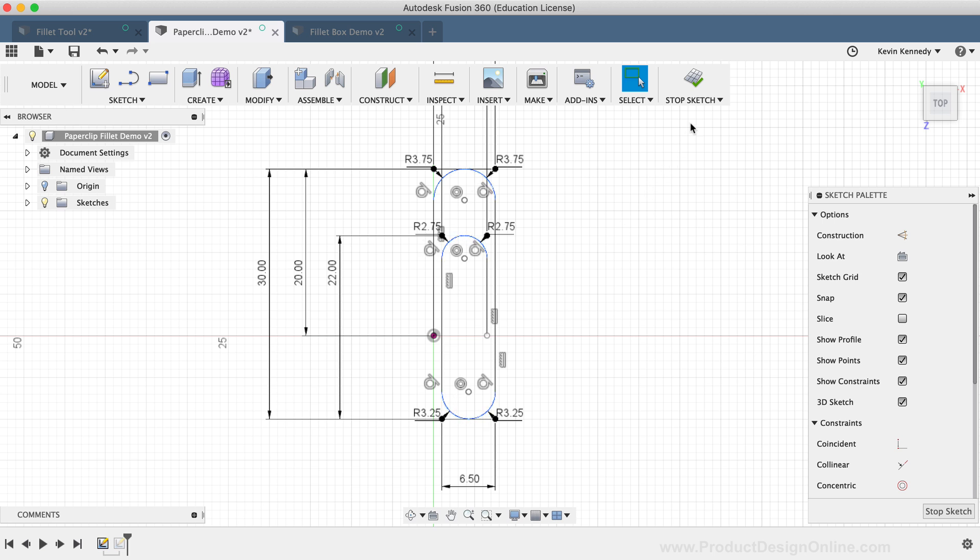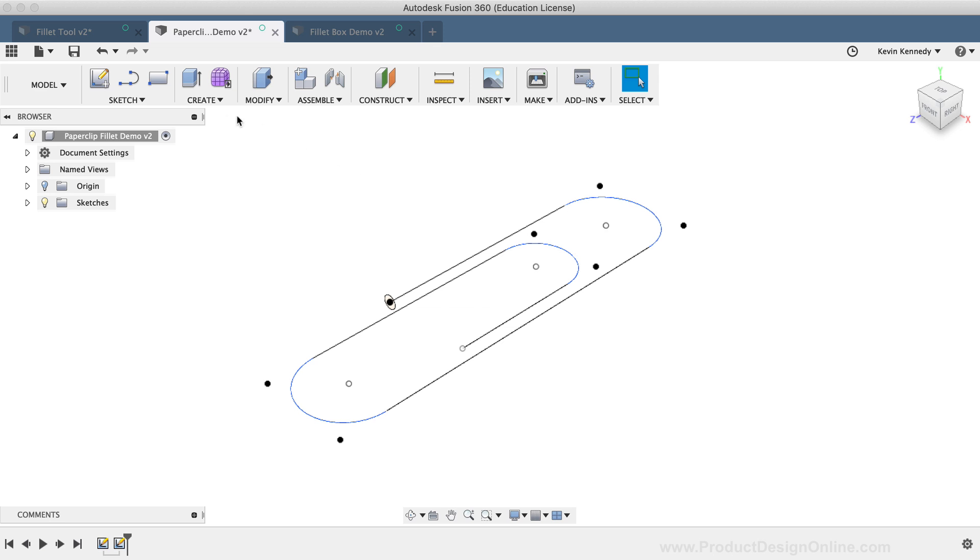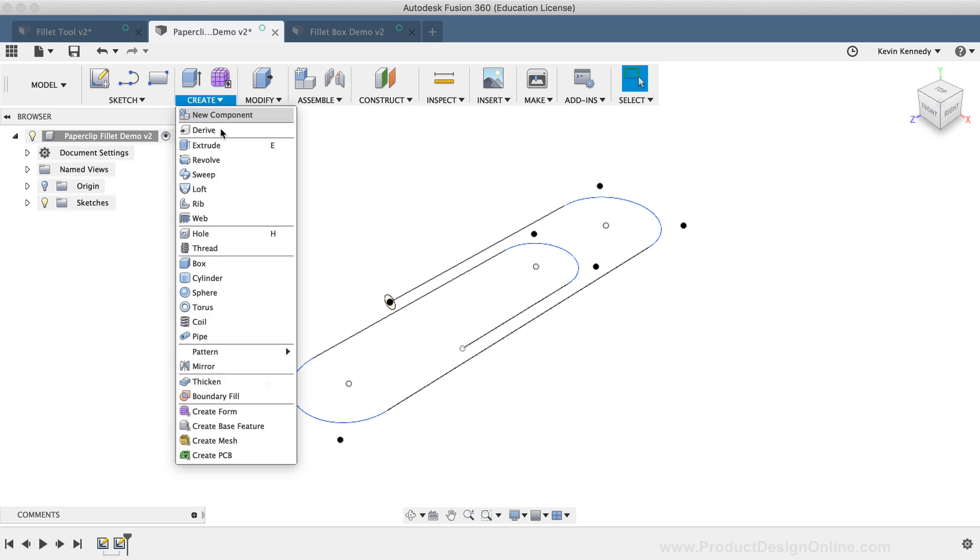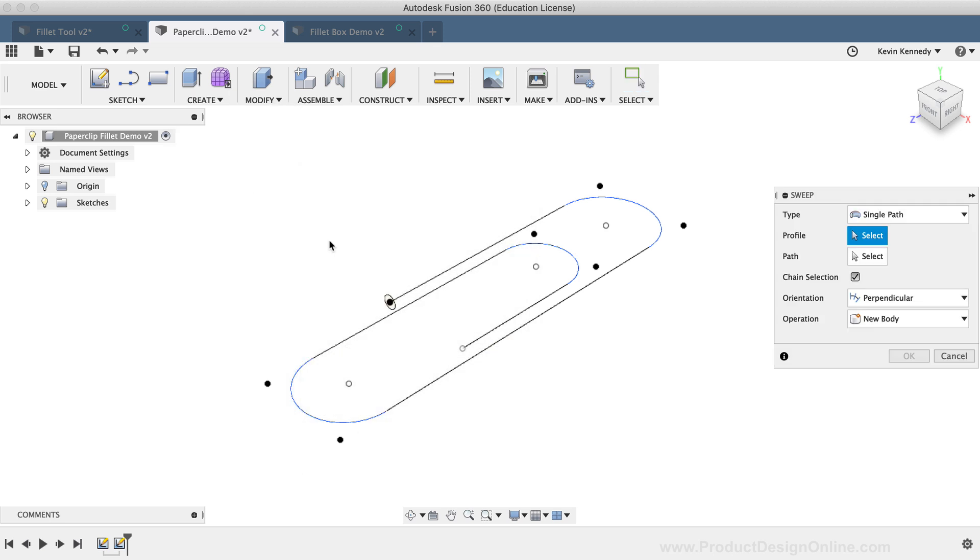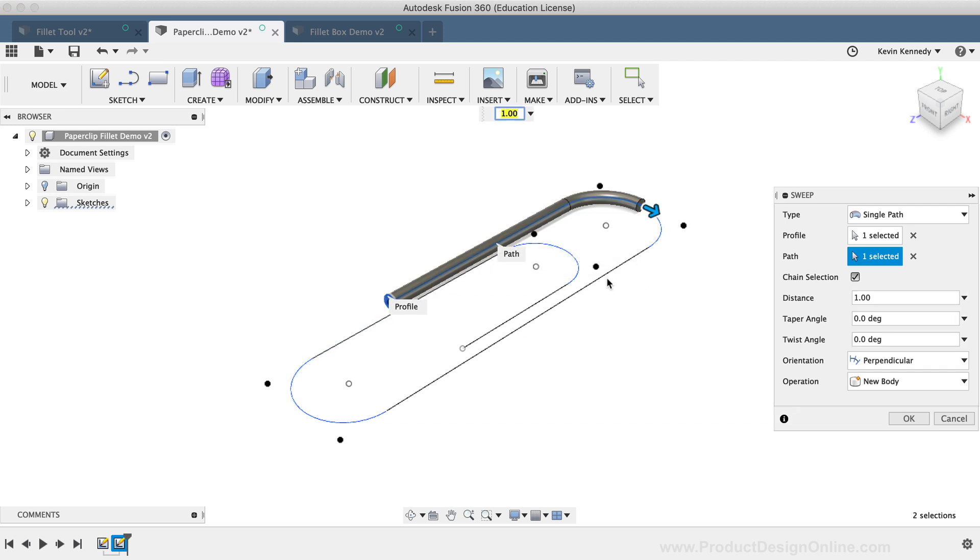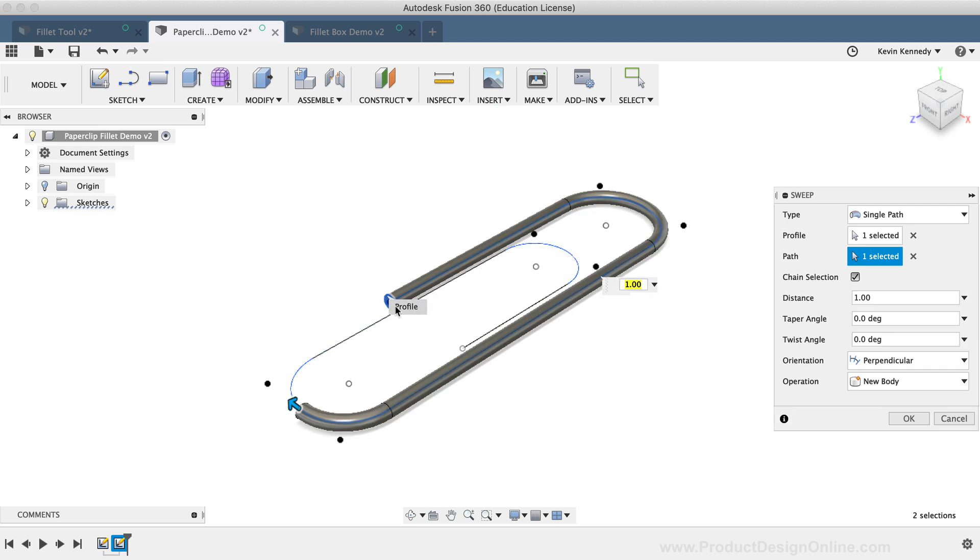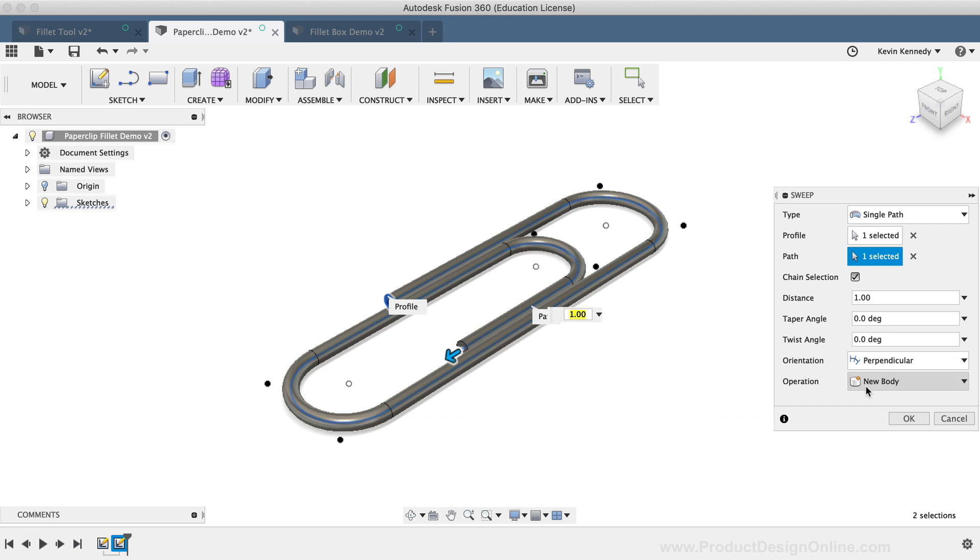If I stop the Sketch, I can use the Sweep command from the Create dropdown list to sweep the circle profile, which completes the paperclip shape. This is one scenario where the Sketch Fillet command should be used over the Model Fillet command.